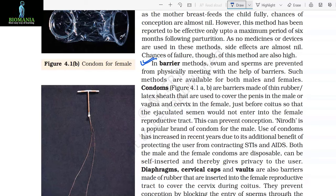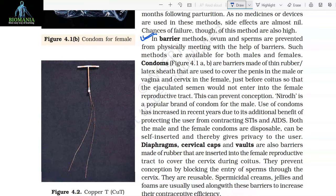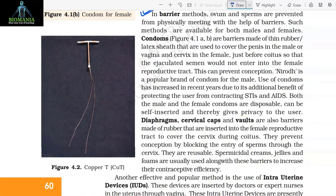In barrier methods, ovum and sperms are prevented from physically meeting with the help of barriers. Such methods are available for both males and females. Condoms are barriers made of thin rubber latex sheath that are used to cover the penis in the male, or vagina and cervix in the female, just before coitus so that the ejaculated semen would not enter into the female reproductive tract. This can prevent conception. Nirodh is a popular brand of condom for the male. Use of condoms has increased in recent years due to its additional benefit of protecting the user from contracting STIs and AIDS.